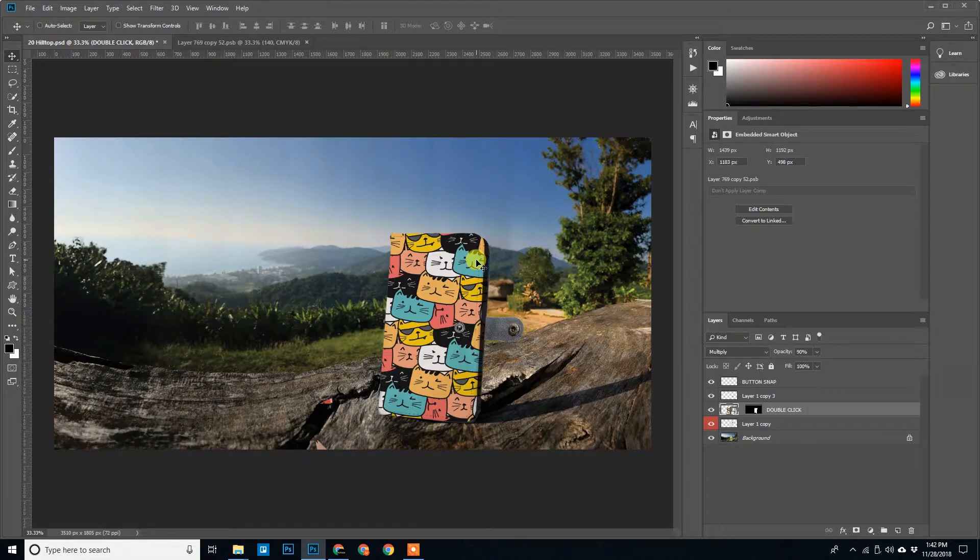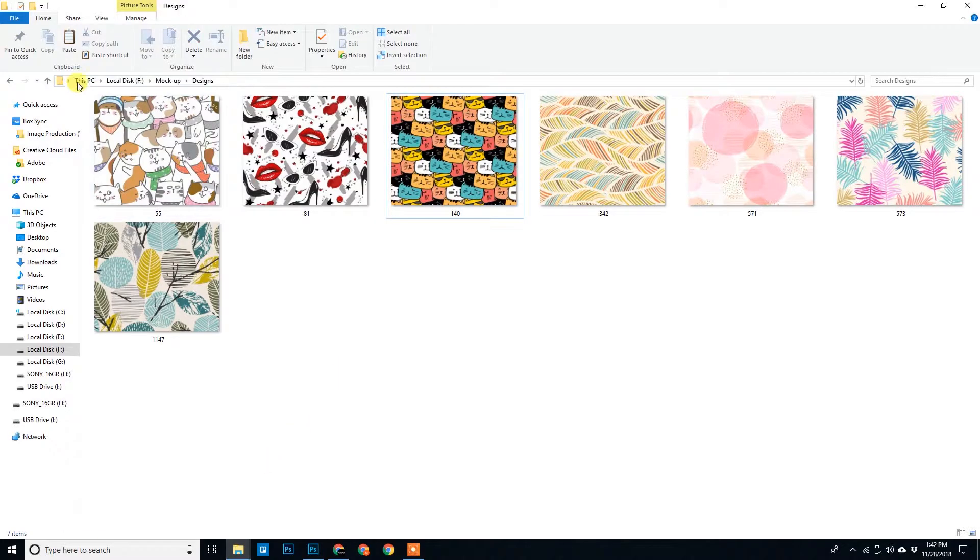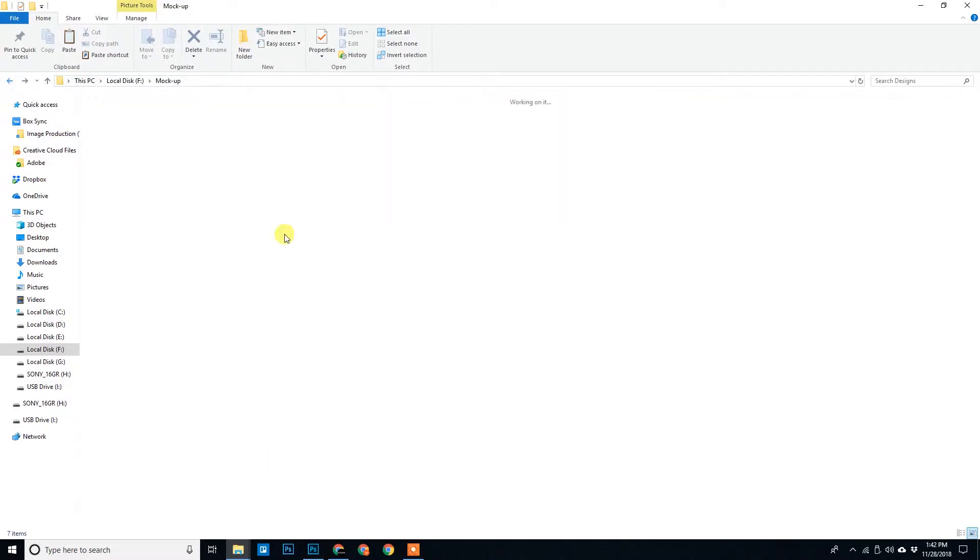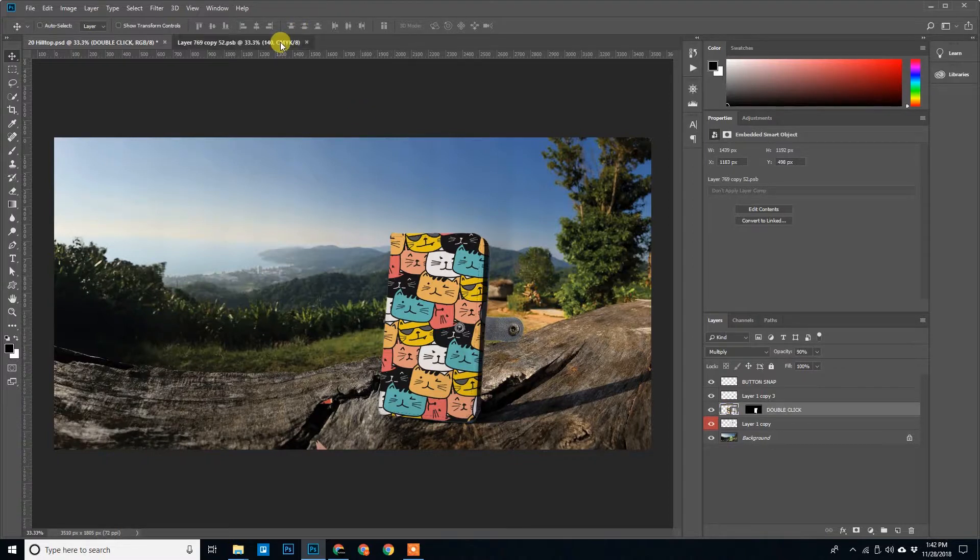There we go. So one by one we can replace all the designs and export the JPG mockups for this. So this is one method, double clicking and then replacing.